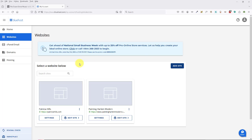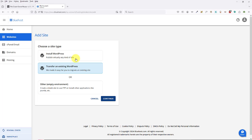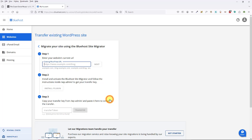So I'm in my Bluehost account, I'm under Websites. I'm going to click on Add a Site and I want to click on Transfer an Existing WordPress Site. Now if you were building something new you would click up here on Install WordPress, but I'm going to click on Transfer and then I'll click Continue.